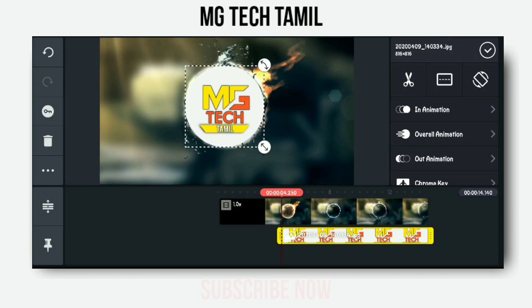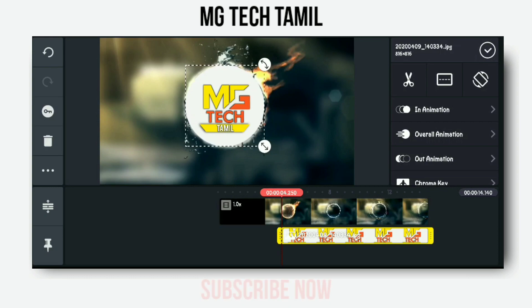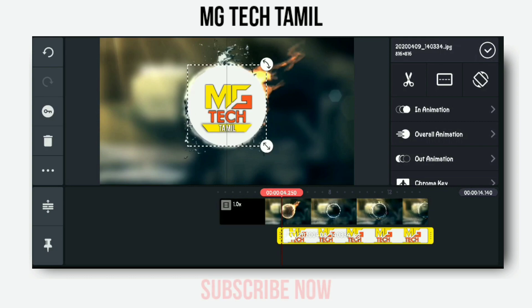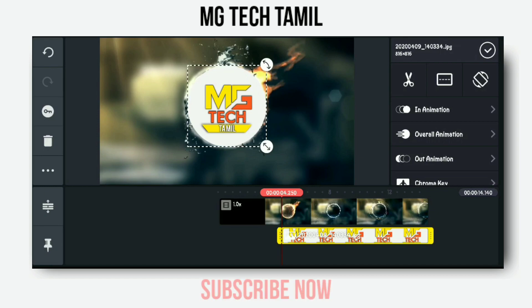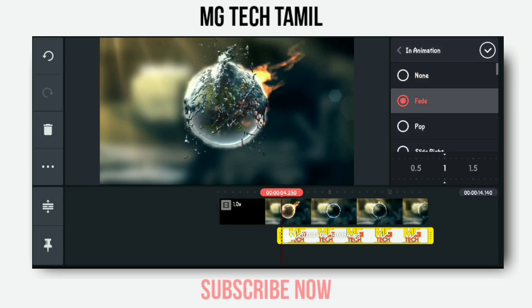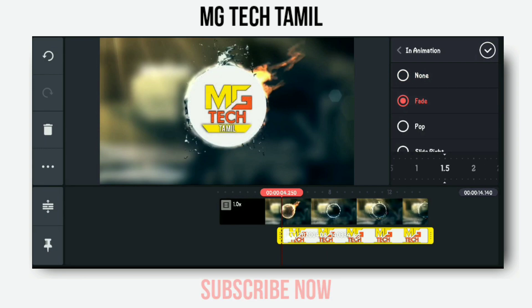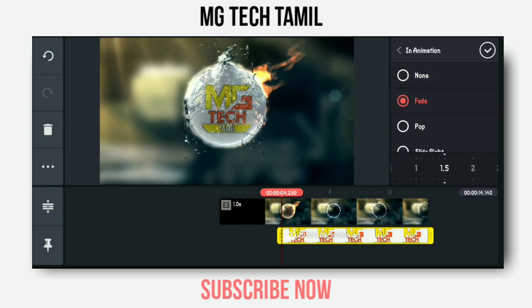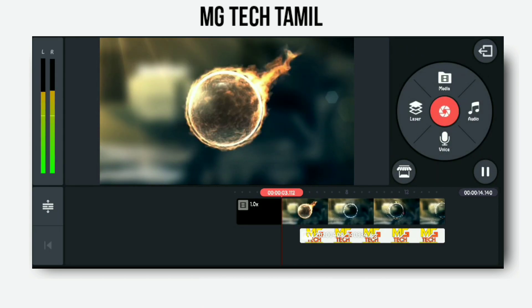We will set the video on the screen and we will set the video. This video will be released. We will set the video in the video.